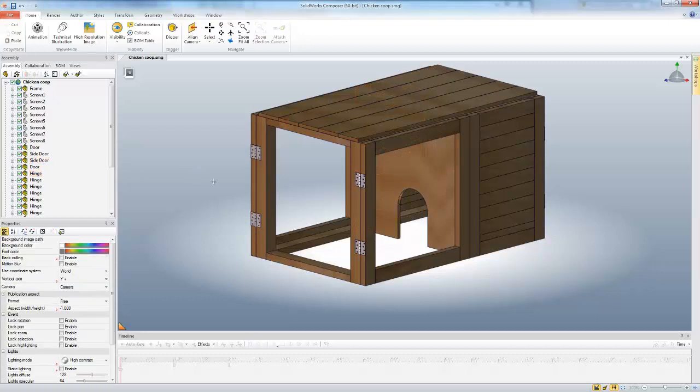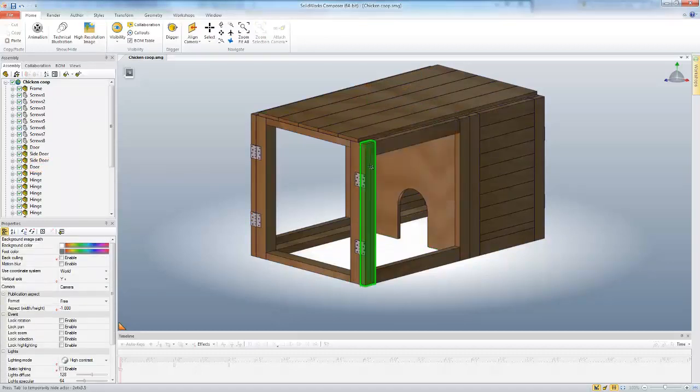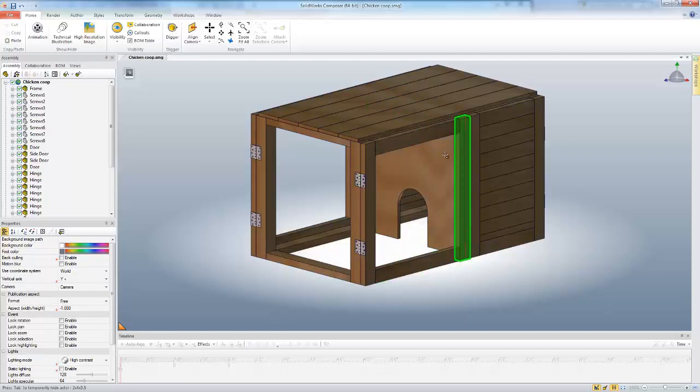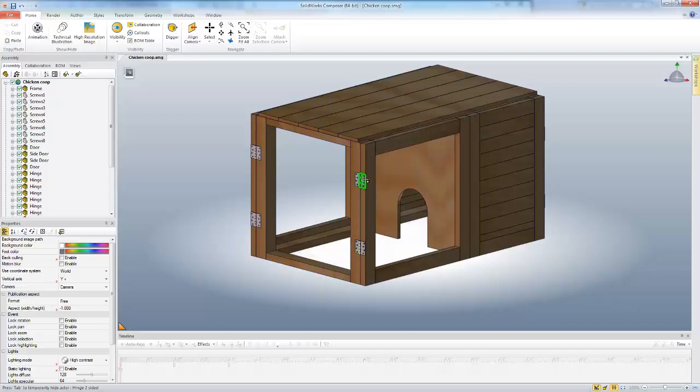But what if I want to select this door, these four pieces here, along with both sides of the hinge and the screws? That's not a sub-assembly from SolidWorks, so I need to create one inside of Composer.